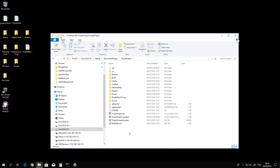Hello everyone, this is Nilsson Laima and we are here today to show one of our fellow community users how to set up properly the underwater effects in the ocean project.